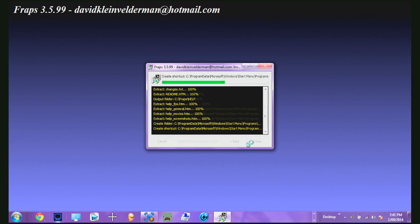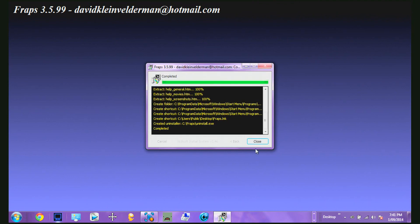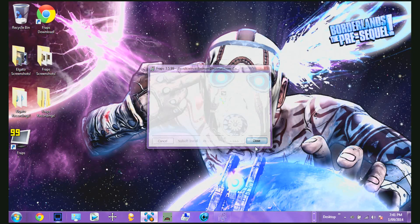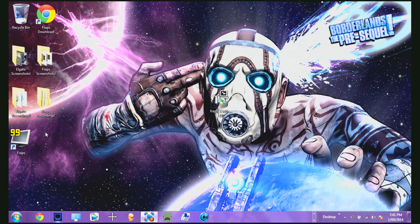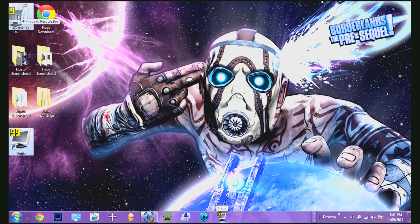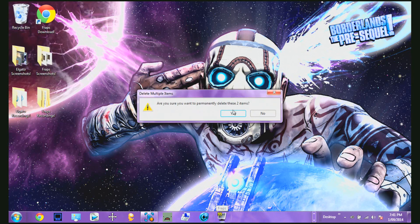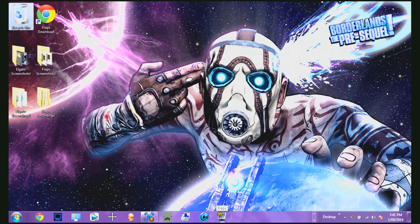Just click Install — it will only take a few seconds. Now just click Close. It will create a shortcut, so I'm going to put that in my taskbar. Delete the installer and this other shortcut. Now open up Fraps.